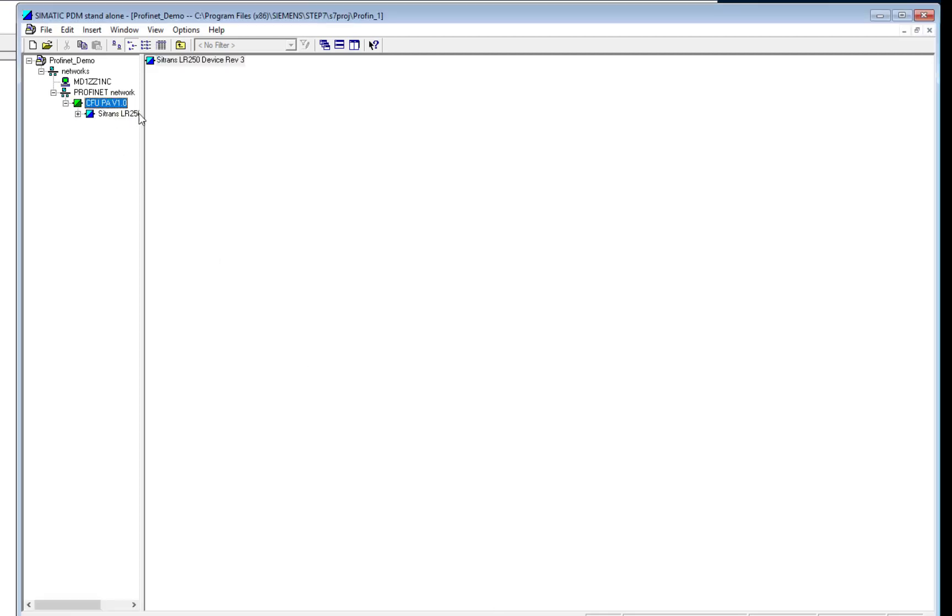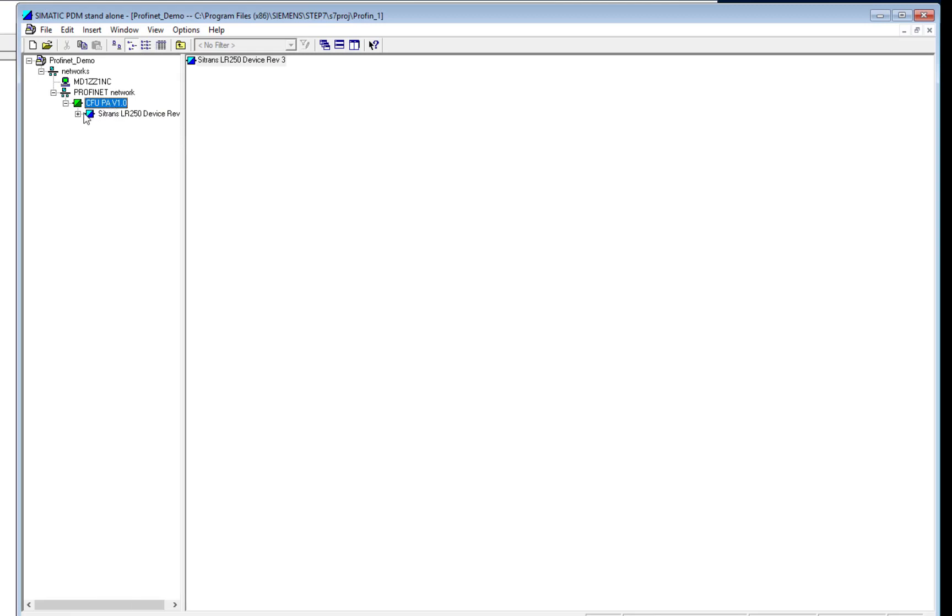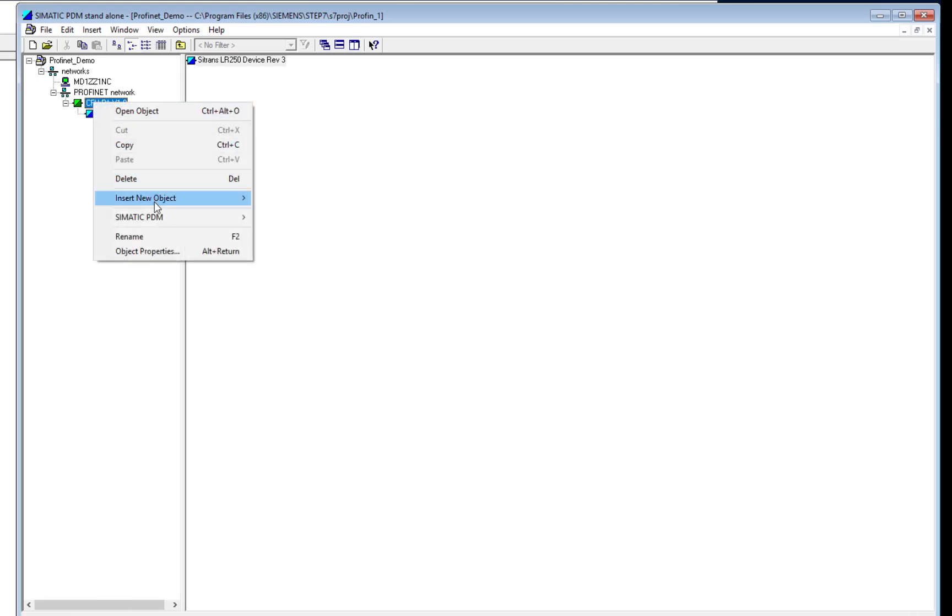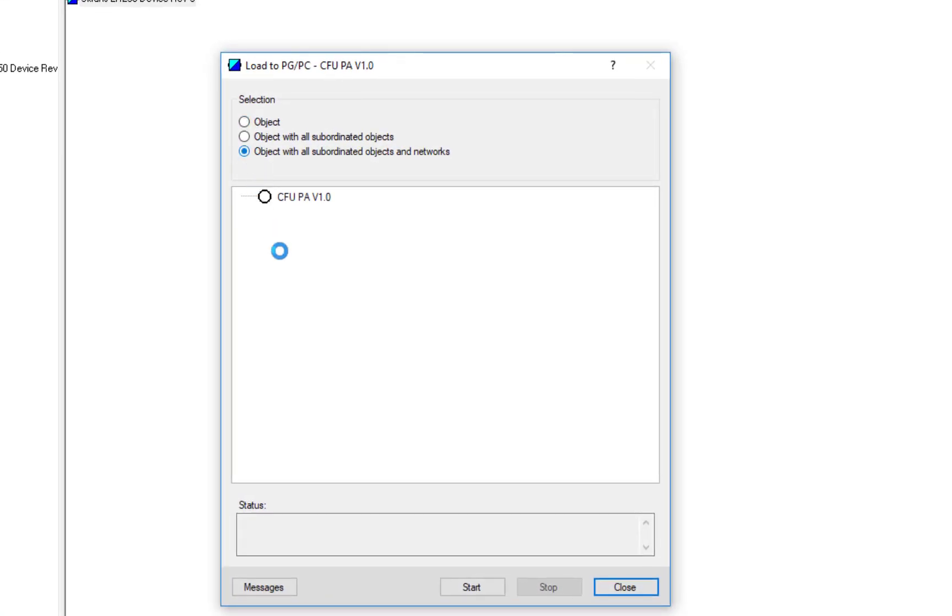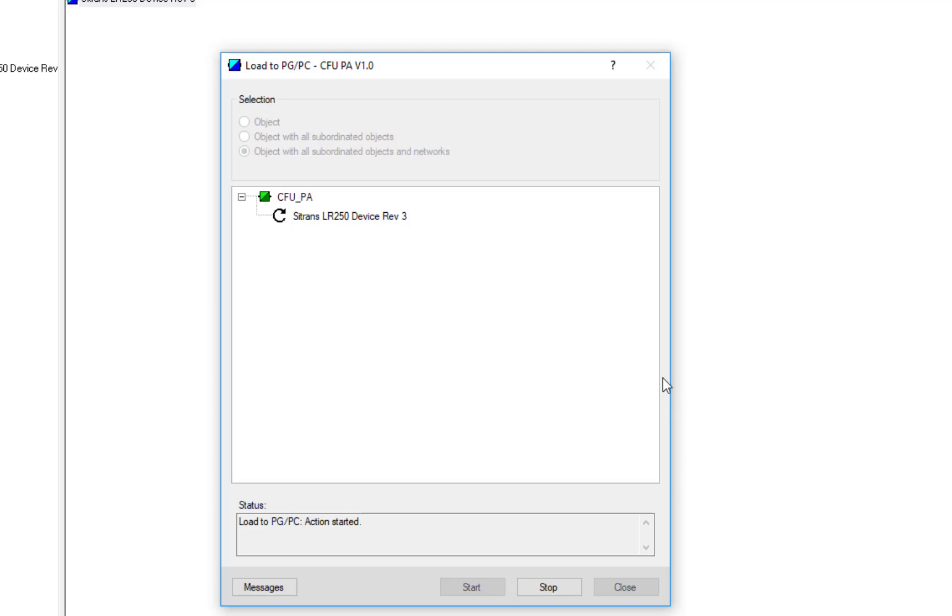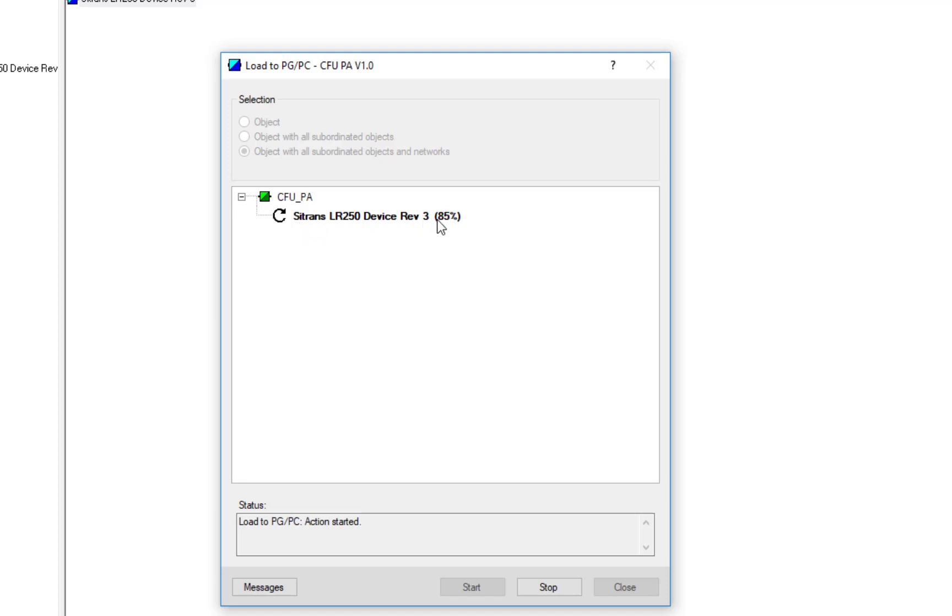So what I can do now is right-click on the very top, PDM, I want to load the device parameters to this project. So we're going to load to the PC, we'll select the subnets, so not just the Compact Field Unit, and this will read all of the devices. In this case, it's just one. If we had eight devices, it would read the parameters from eight devices. If you ever used PDM before on Profibus PA, please note the speed that this is uploading. It's vastly faster than a standard Profibus DP to PA connection, so it can help with your commissioning times.